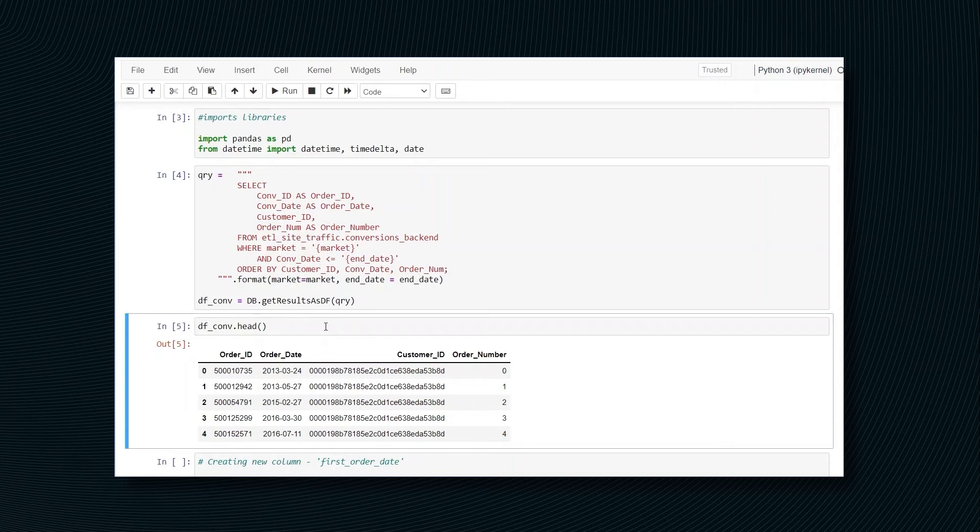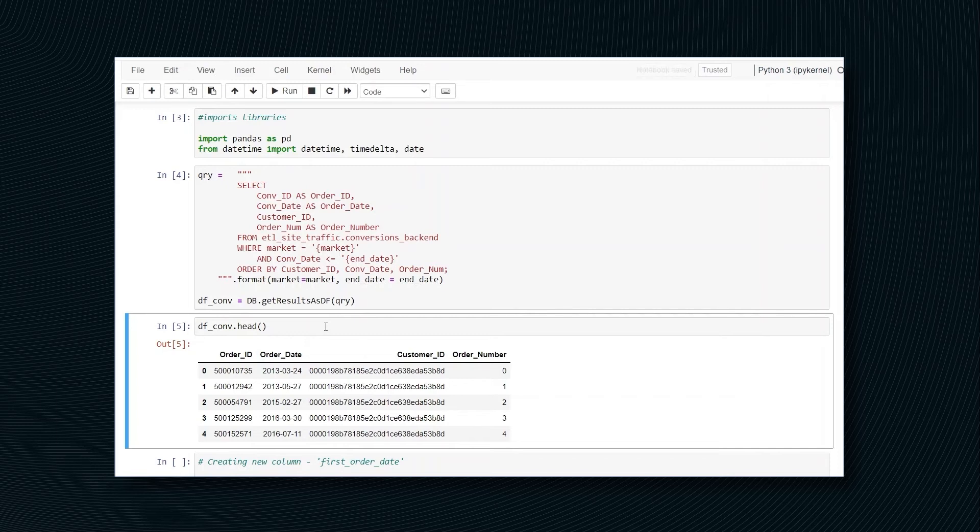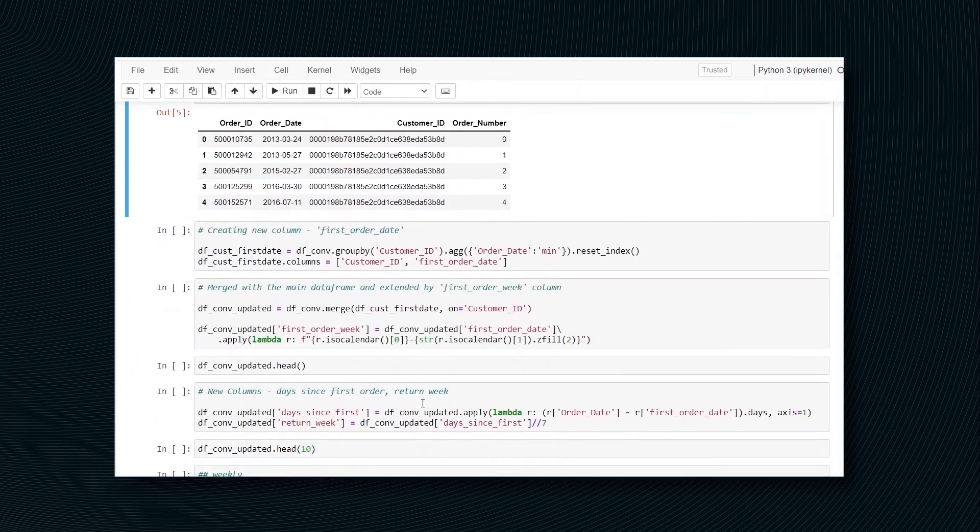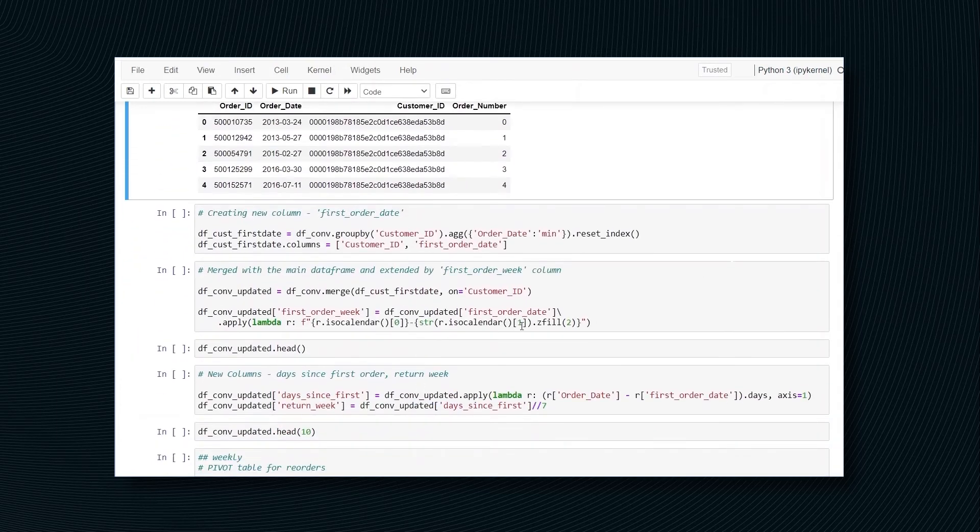We have four columns and each row represents an order. Keep in mind that each customer can have multiple orders. Also note that the order number was included just to speed things up, but it can be easily calculated using order date.